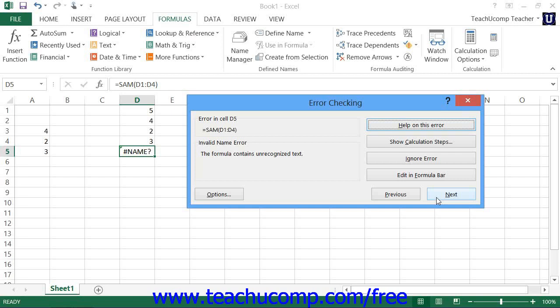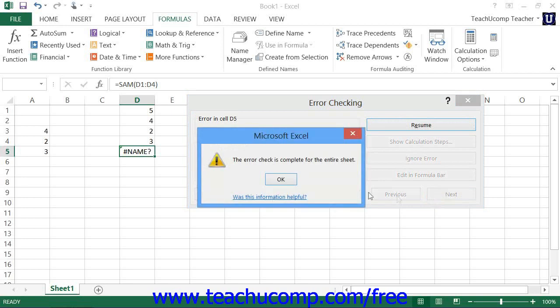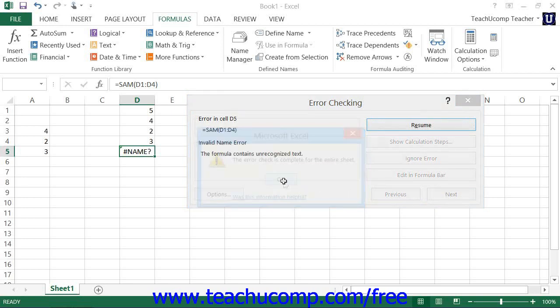When you finish viewing all of the errors in your formula cells, you'll see a small dialog box that appears and tells you that the Error Check is complete. Click OK to finish your error checking.